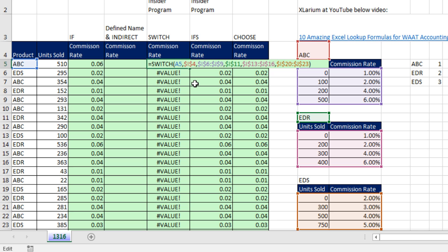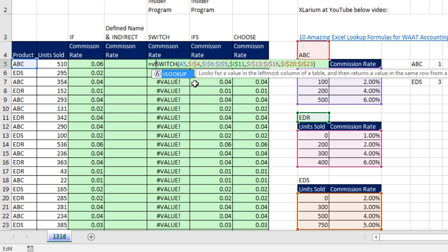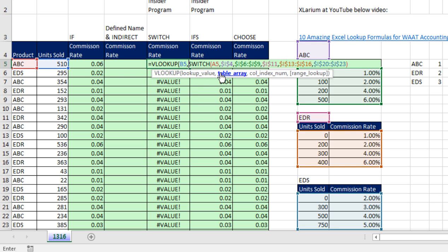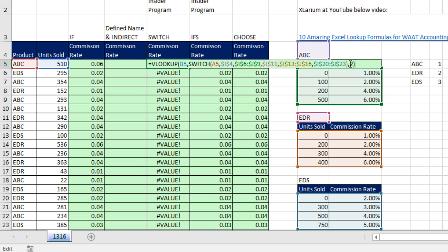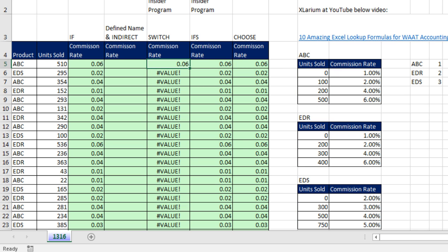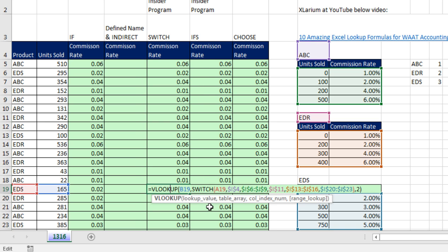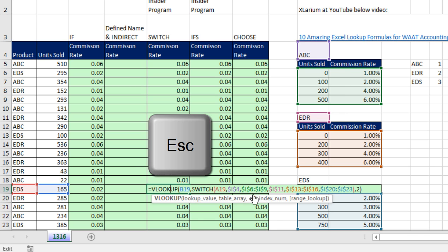Now we simply VLOOKUP. There's the units, comma. Table array, that switch delivering multiple tables. Come to the end, comma, two, close parentheses. The default is approximate. Control-Enter, double click and send it down. Look at that, that is just beautiful. Any particular cell we're checking, it got the right cell references.